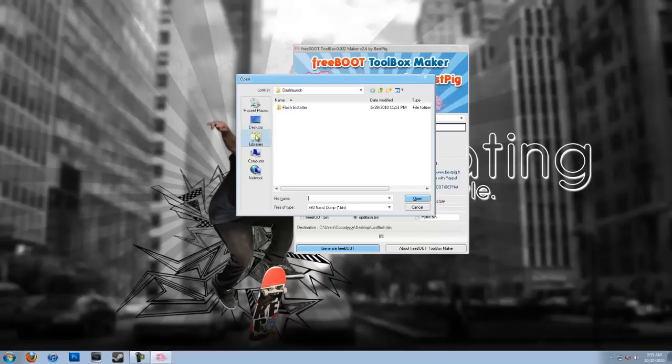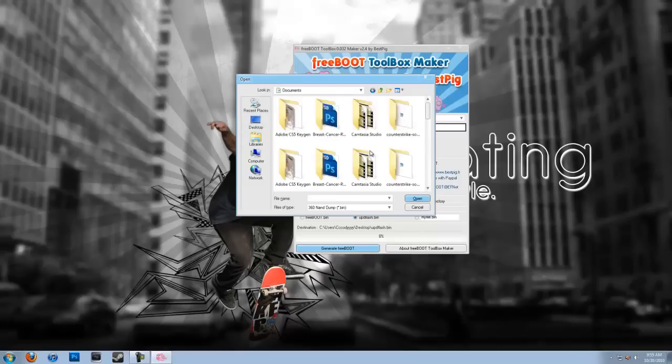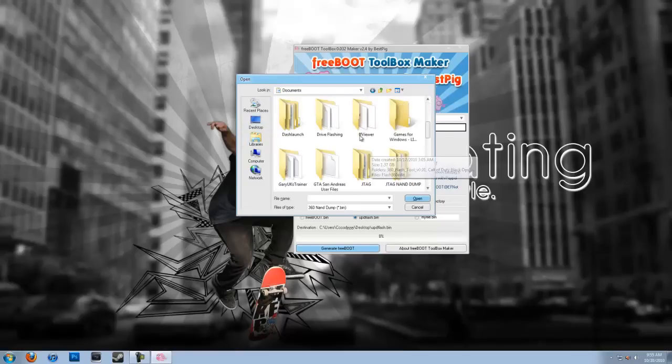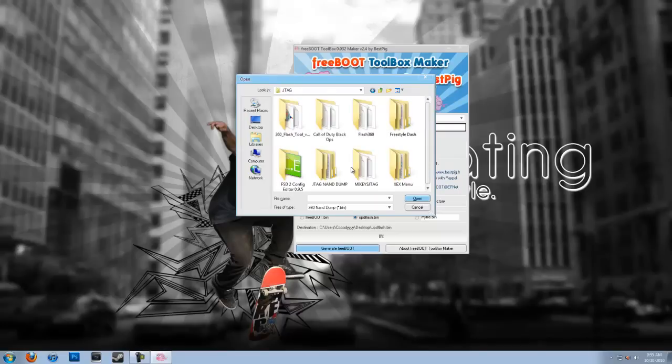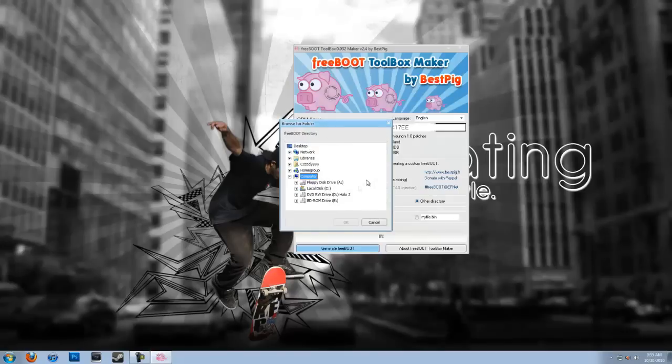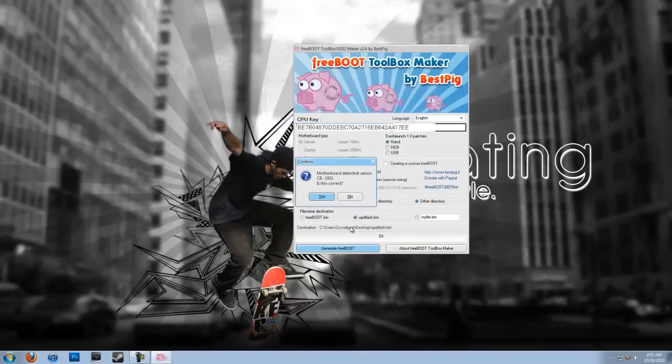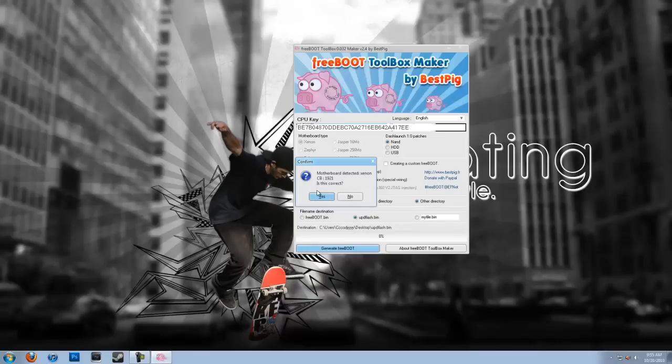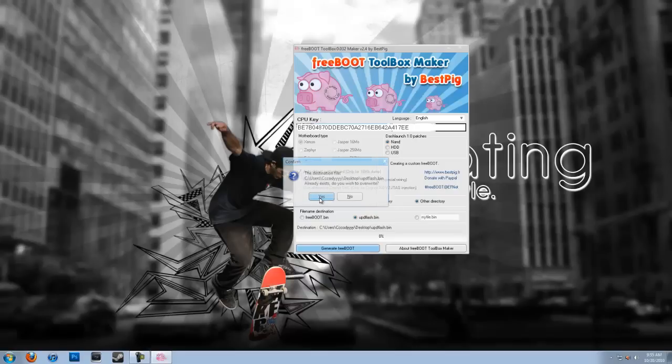Now you're going to open your Freeboot NAND, the JTAG NAND dump, original Freeboot.bin for me. Now I'm just going to have it dump to the desktop, and it's going to ask me if the Xenon on my motherboard is correct with a CB of 1921, which is correct, so yes.